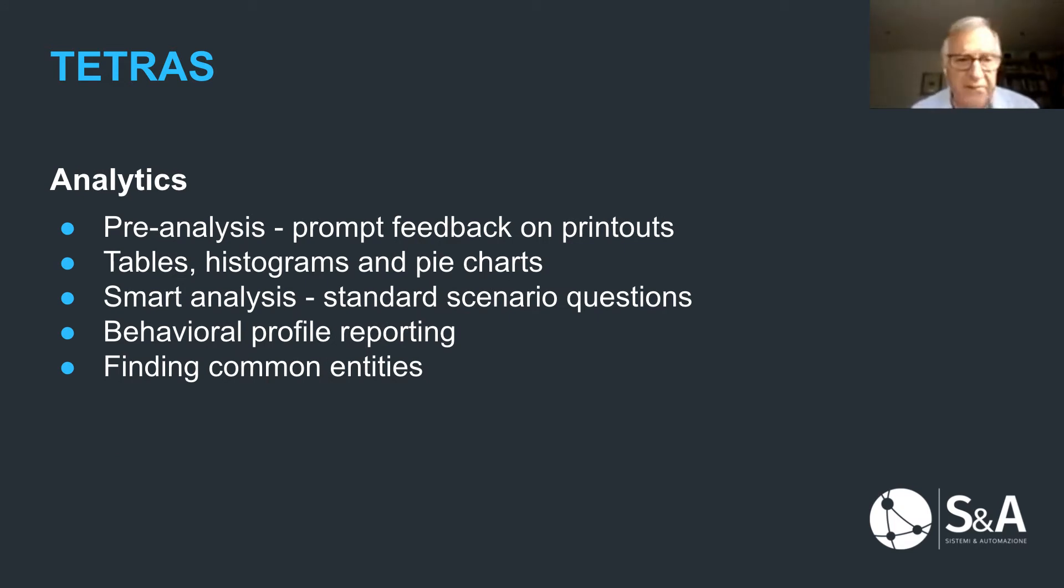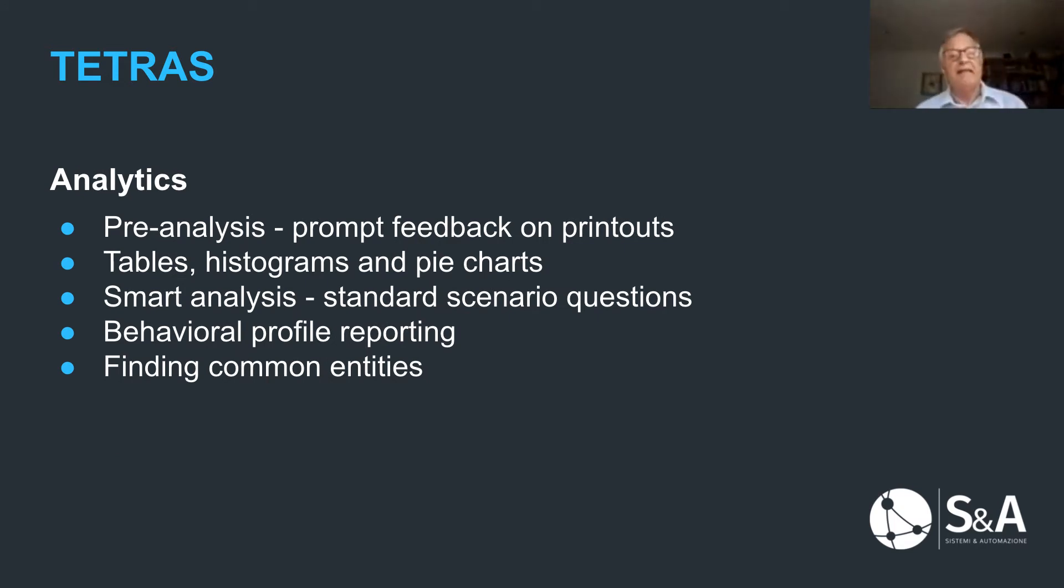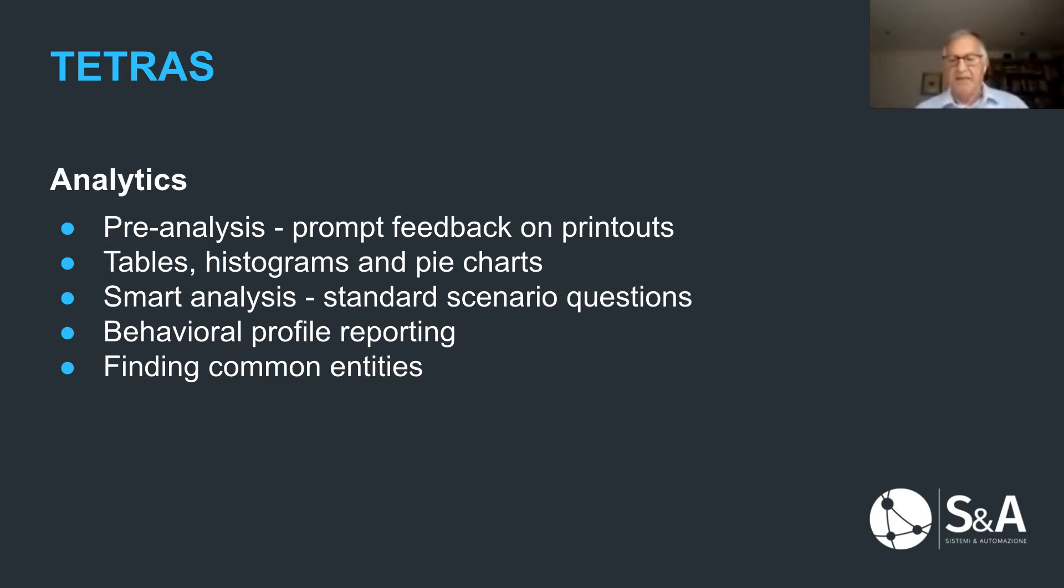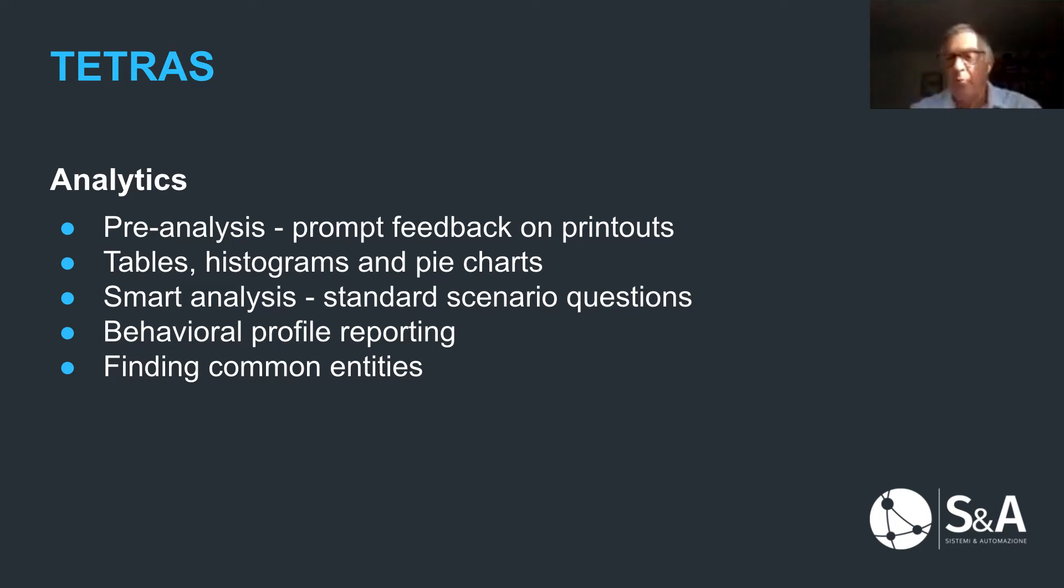Second component, very important, is analytics. We have got a wide range of analytics, but at this point, I would basically handle the floor to my colleague, Valerio, who will go in detail about that. Thank you, Valerio.